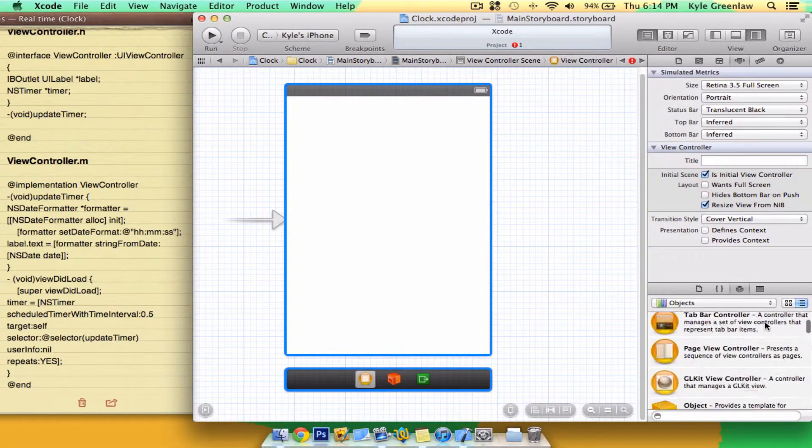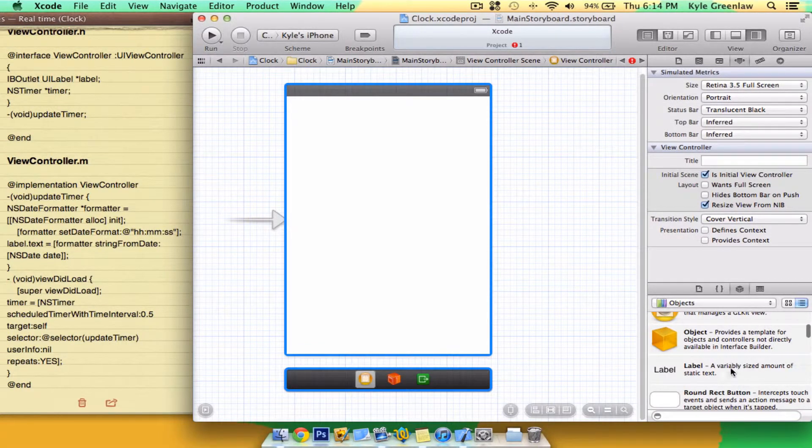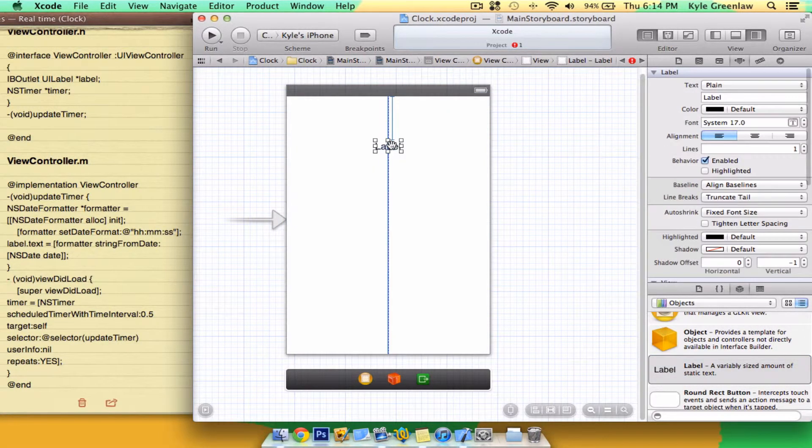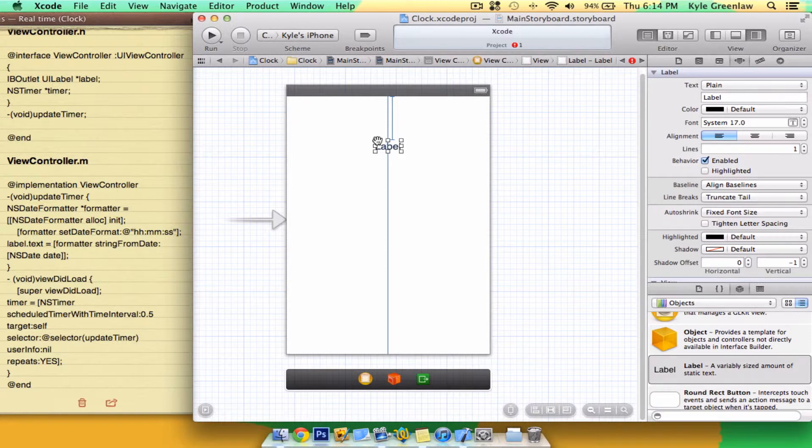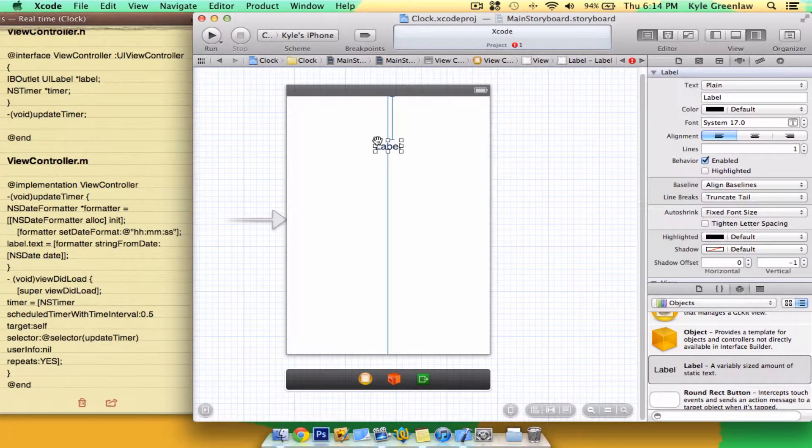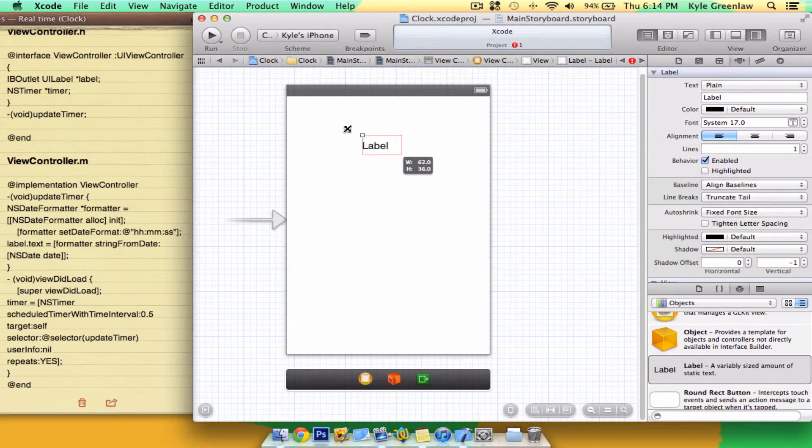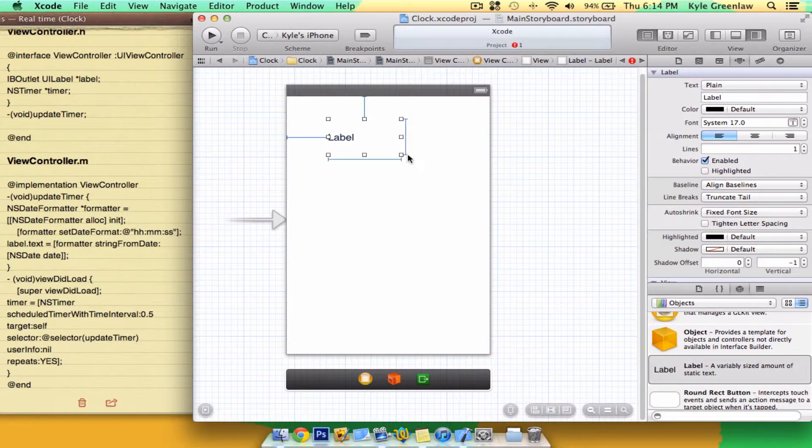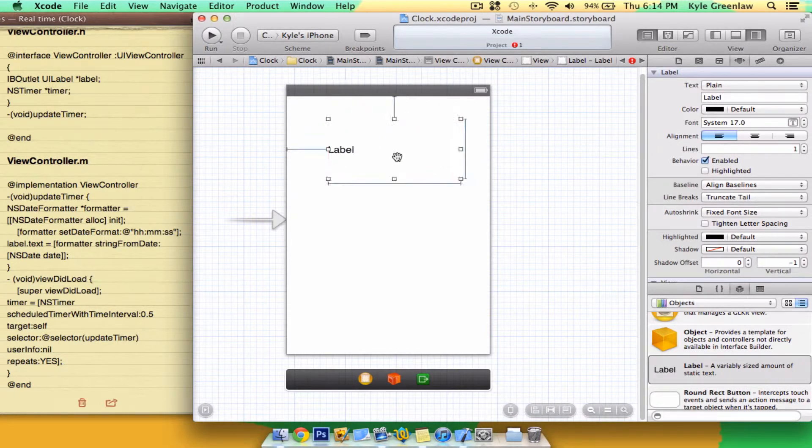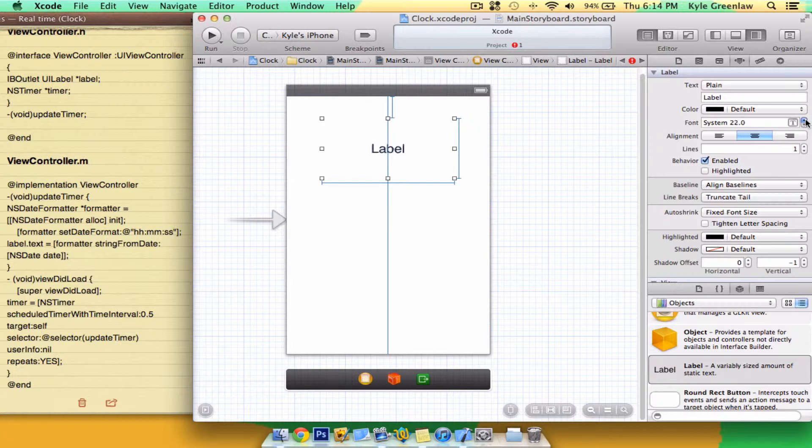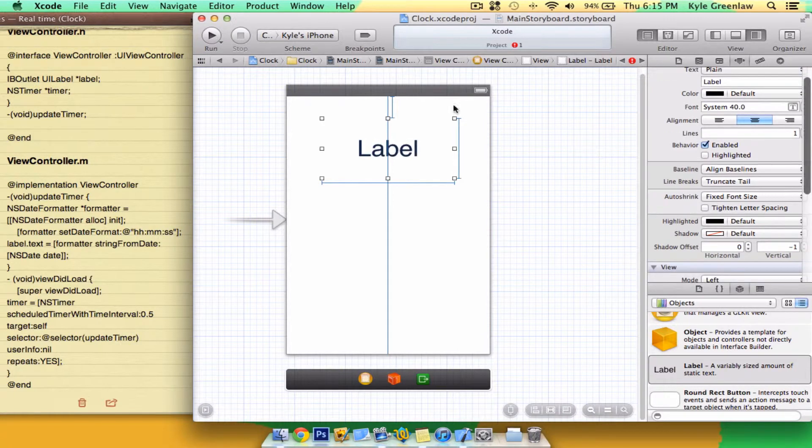So down here, we have to drag in a label. Let's make this really big. And center it. Set the text to really big.